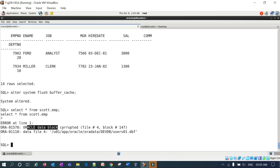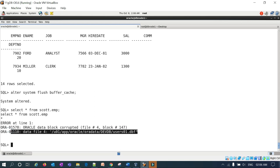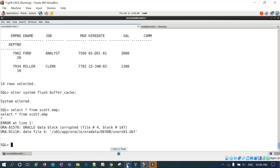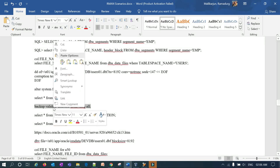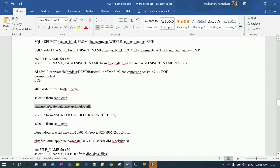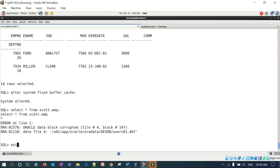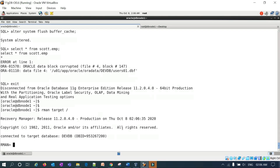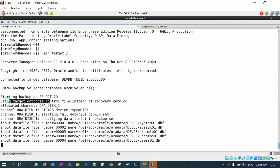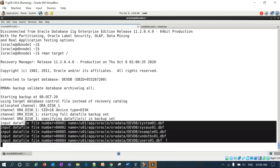You can see the query is taking time — it is hitting the block corruption. The error message 'ORA: Data block corrupted' appears, showing file number 4 and block 147 in the USERS.DBF file. We have successfully simulated block corruption. Next, let's take a backup using the RMAN 'BACKUP VALIDATE DATABASE INCLUDE CURRENT CONTROLFILE' command with the validate input option to check for corruption.